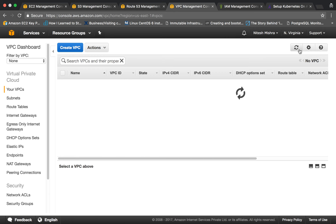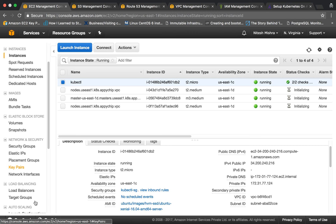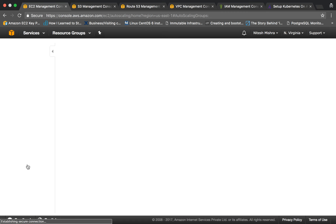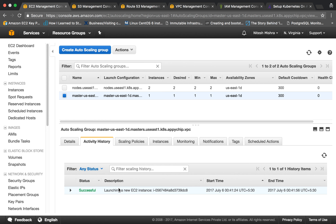Apart from the VPC, kops also creates auto scaling groups — one for the nodes and one for the master. You can check the activity history and see that the launch of the EC2 instances was successful.